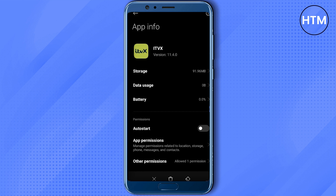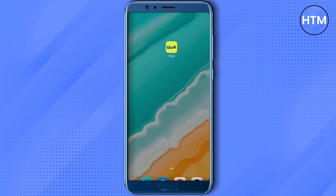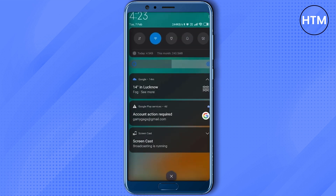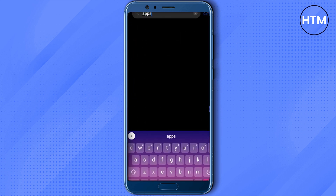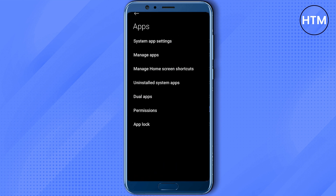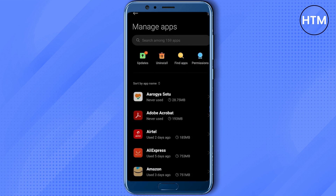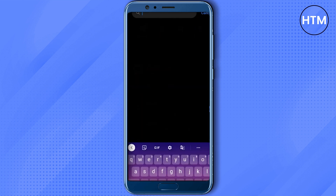After the restart, if you are still facing the problem, the only solution left is to uninstall and reinstall the application. To uninstall, go back to your Settings, then Apps, then Manage Apps, and search for the application again.